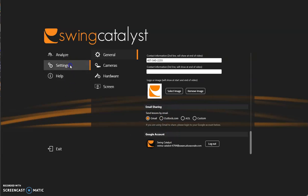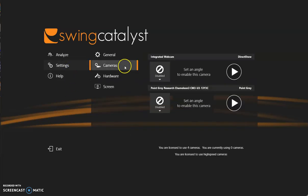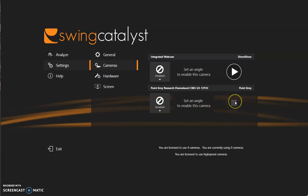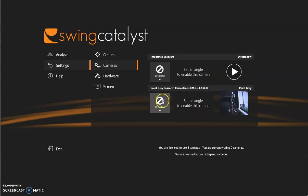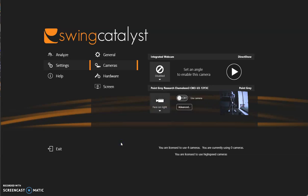Next let's go to cameras. These are the cameras that have been detected within the Swing Catalyst software. Do go ahead and click on the arrow to see that we have an image. The next thing you'll want to do is take it from disabled to enabled and do put the correct face on right or the camera position. So this is the camera that is to the right of the target line facing the player for right-handed golfer, and do also make sure that the camera is on and that will be the camera that is on within the software.